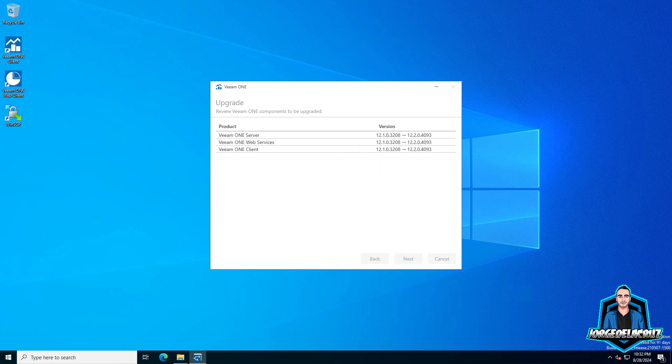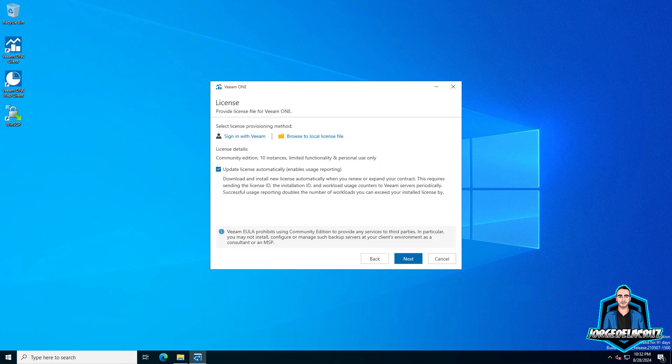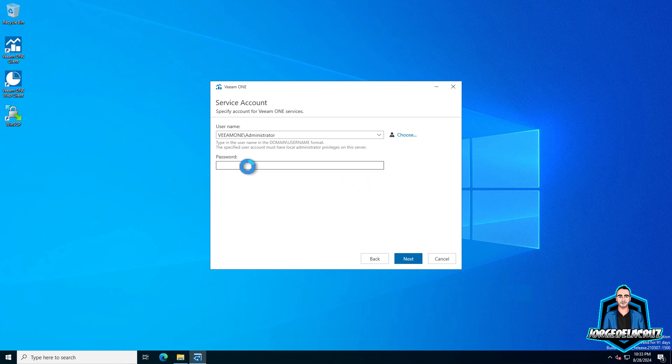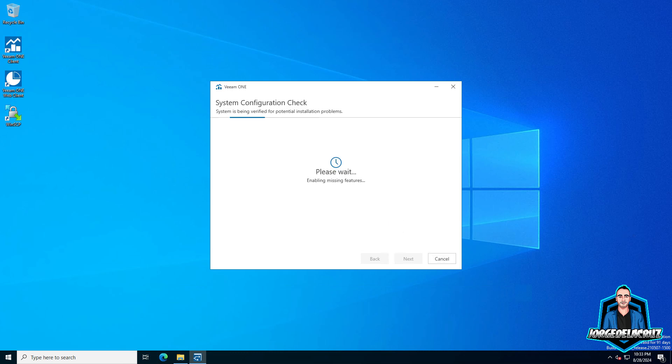Veeam ONE supports from version 10A onwards. Let's click next on the license. Let's introduce here a service account user and password. That's the service account I'm using, but maybe you might be using some generic service account for the Veeam ONE services.